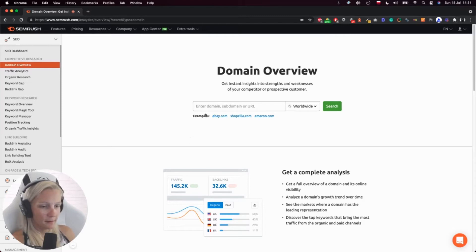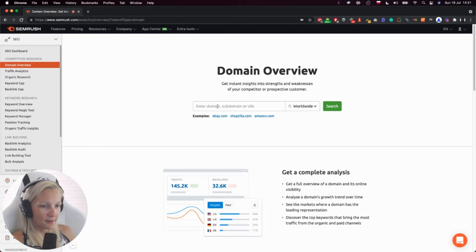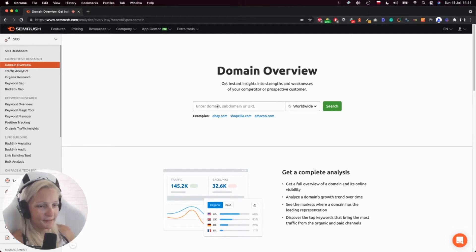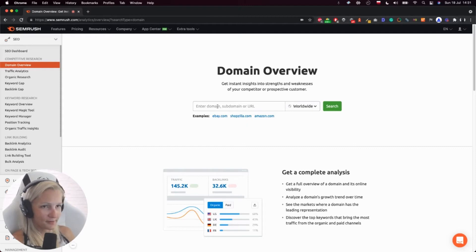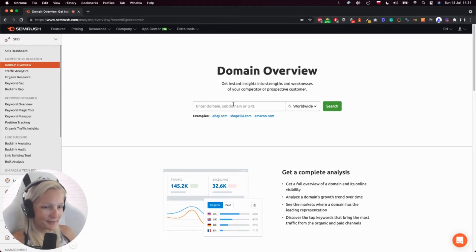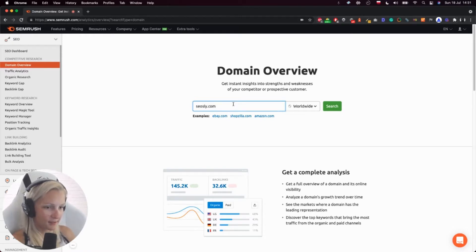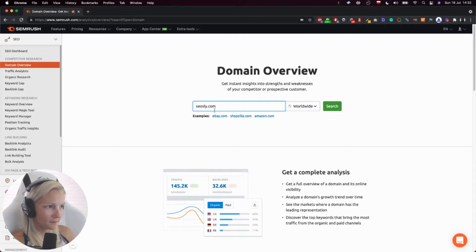what keywords it is ranking for, what its domain authority is according to SEMrush in this case. So I will check my site because I know how to interpret it very well. I haven't checked my site in SEMrush for a long time, so let's see what's there.